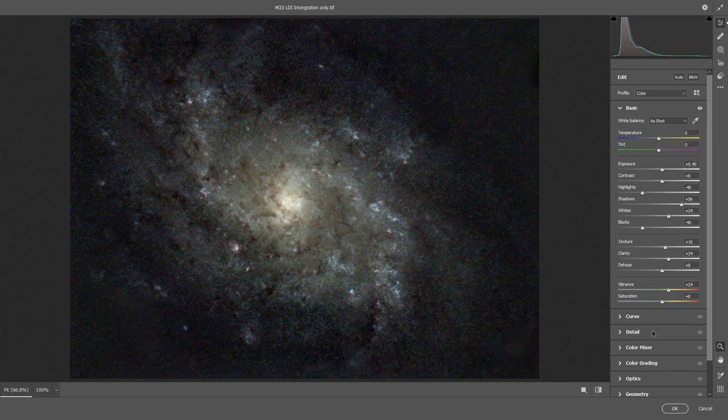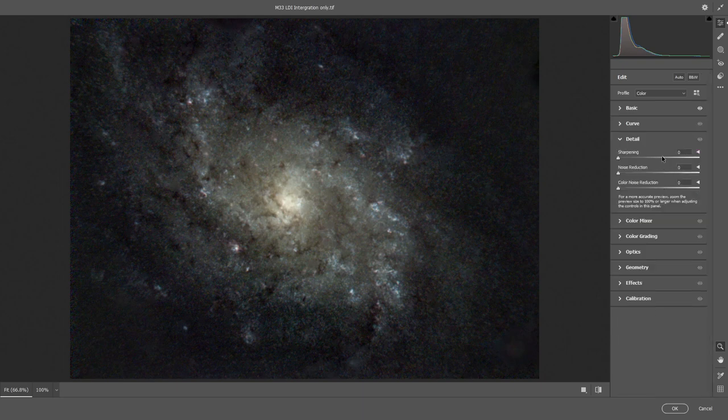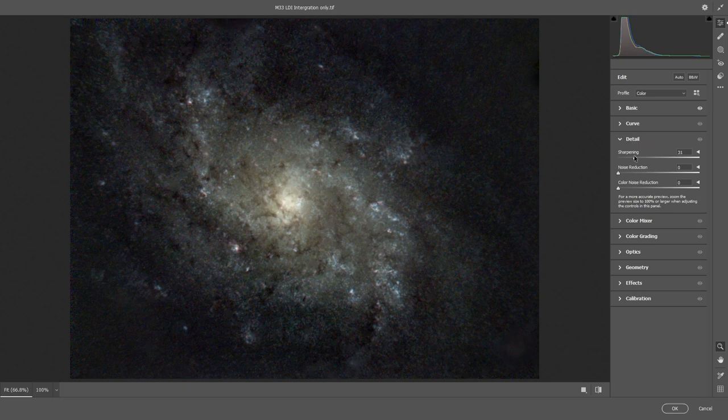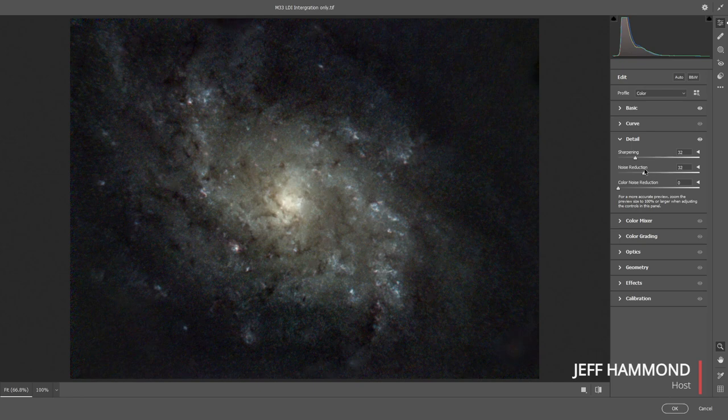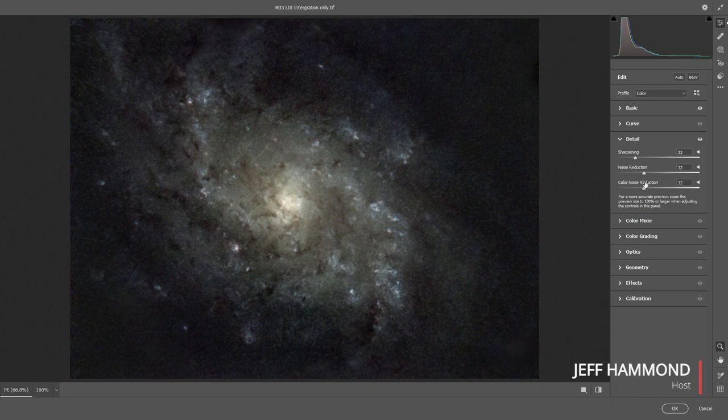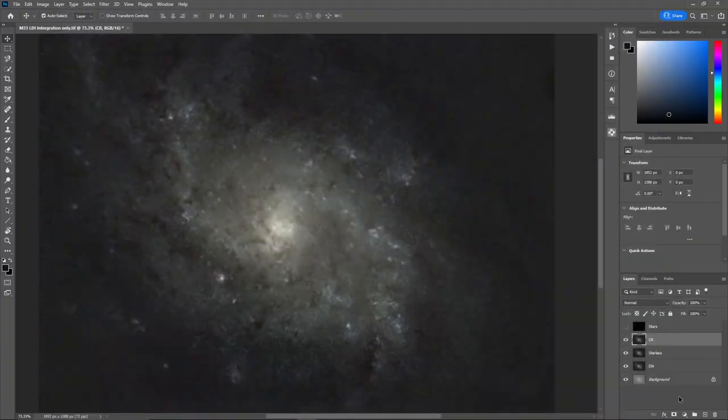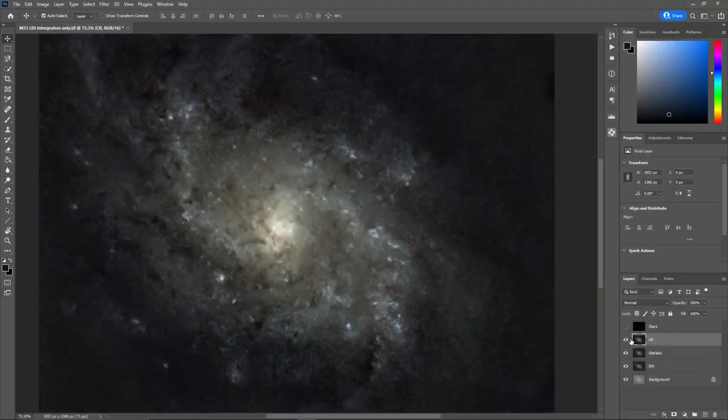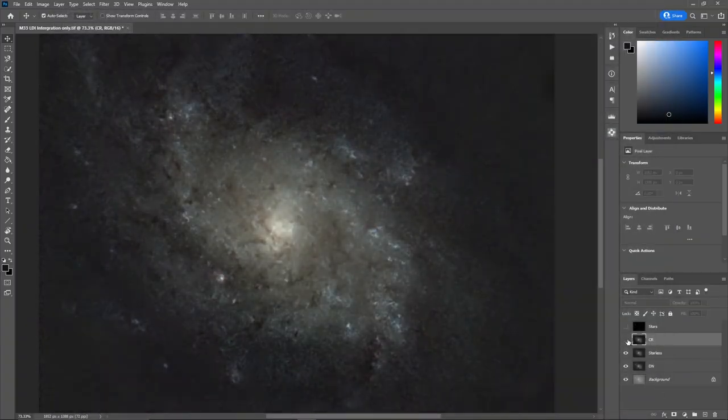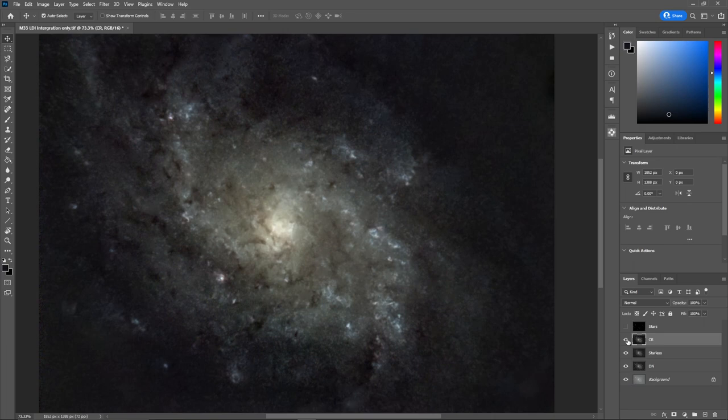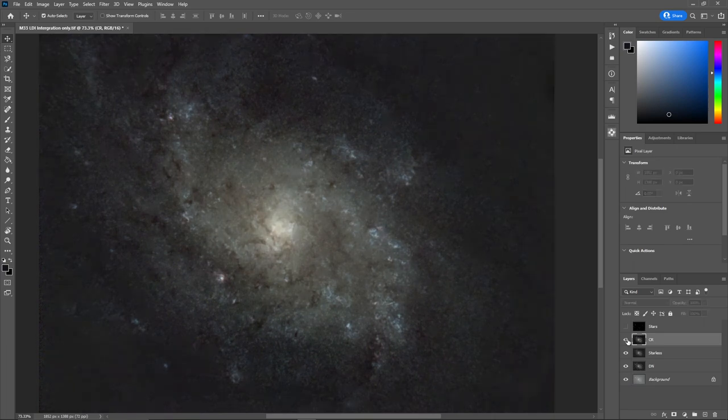So now I will go to details and add a little sharpening, not a lot. Maybe 32. Some noise reduction, 32. And I'm happy with this. We've got some cool things going on. We can see the HII regions, the structures. A lot of cool stuff in this image. So I'm going to say OK. And you can see the difference between pre and post. And if I add the stars in, it's looking pretty dramatic.